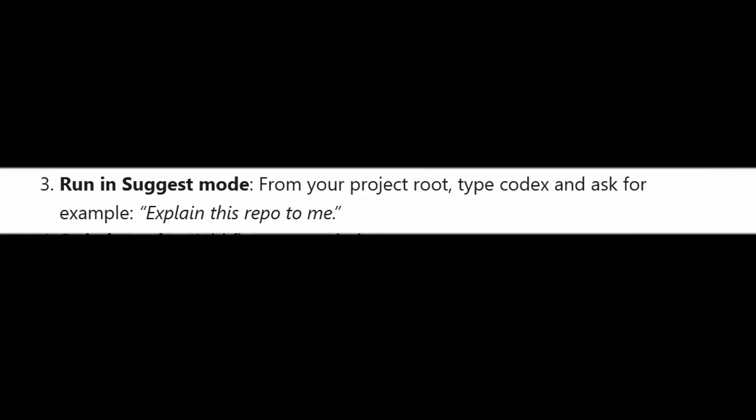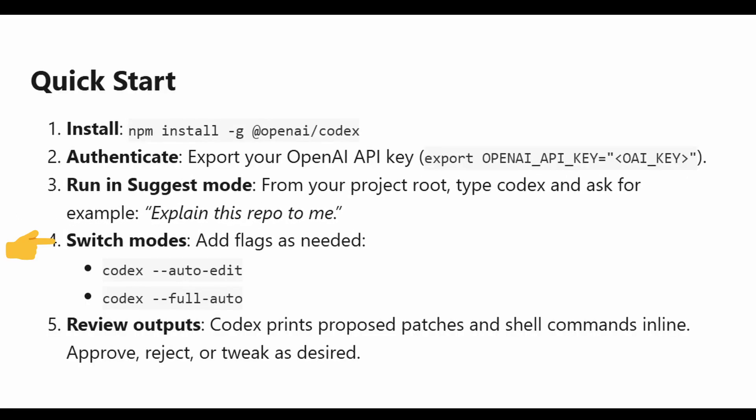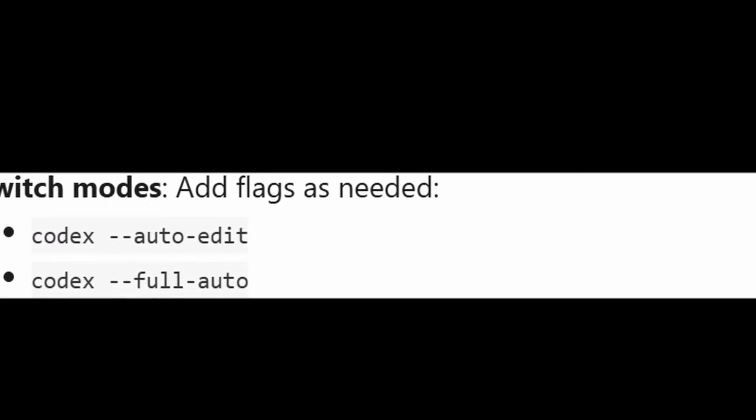You can switch between modes or add flags as needed. Like you can do codex, double hyphen, auto, edit, codex, double hyphen, full auto.